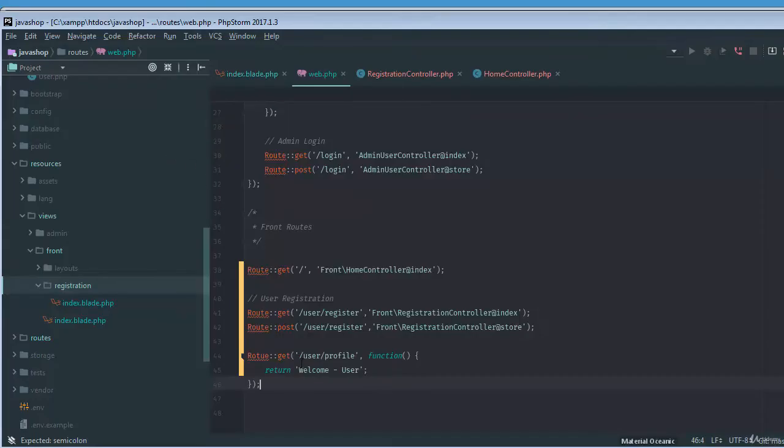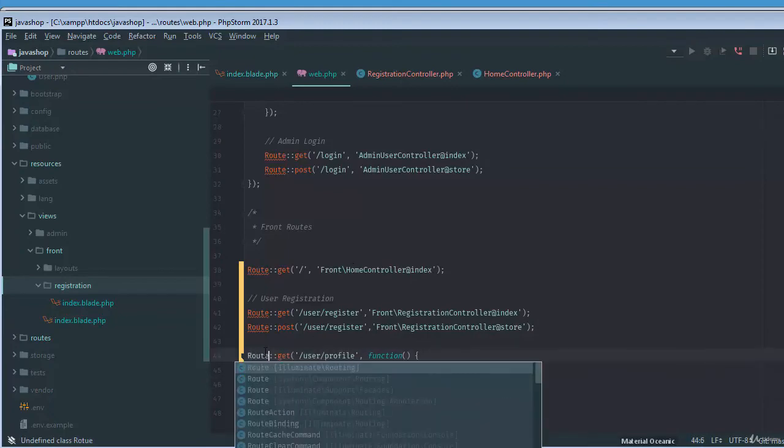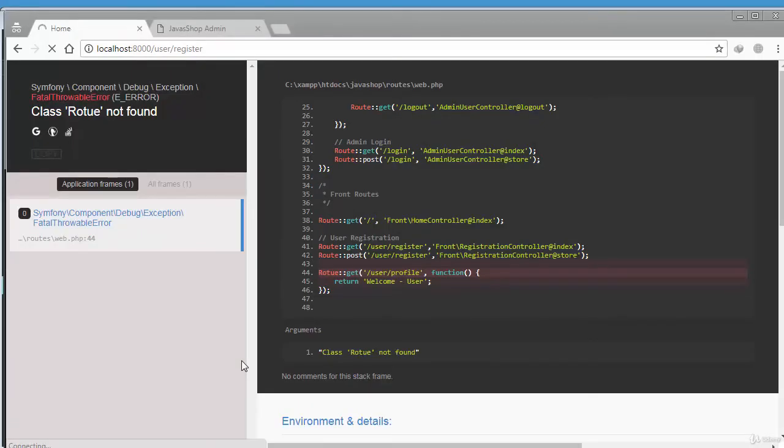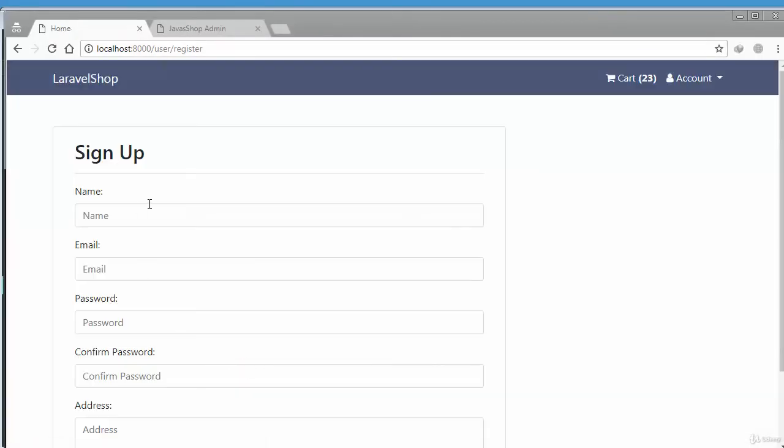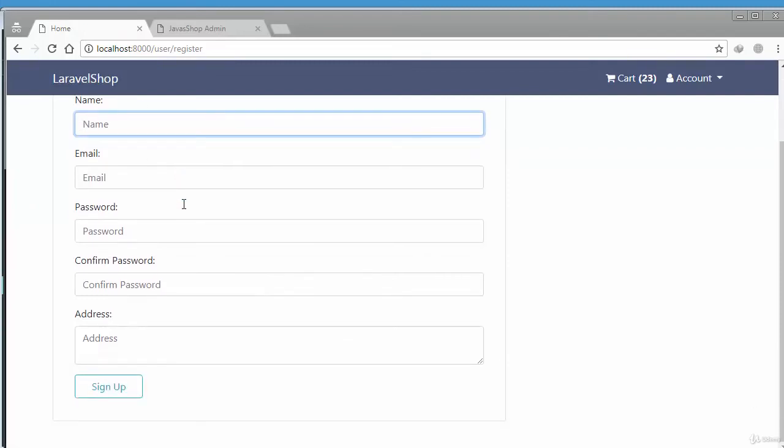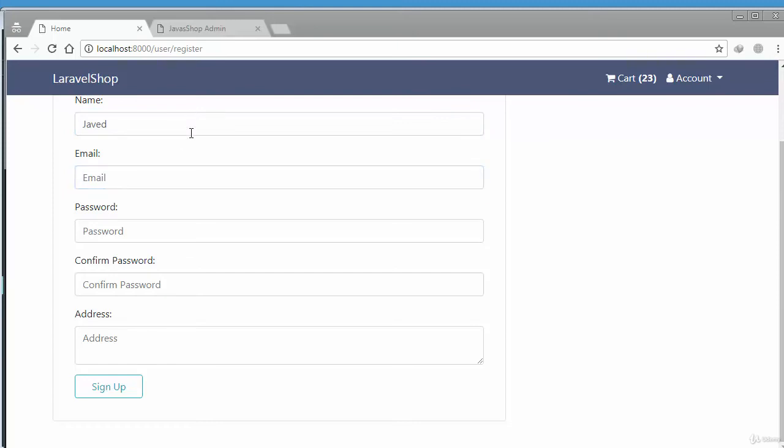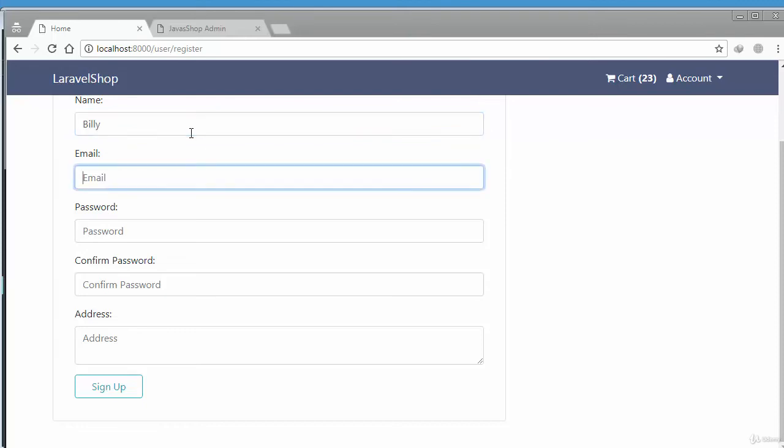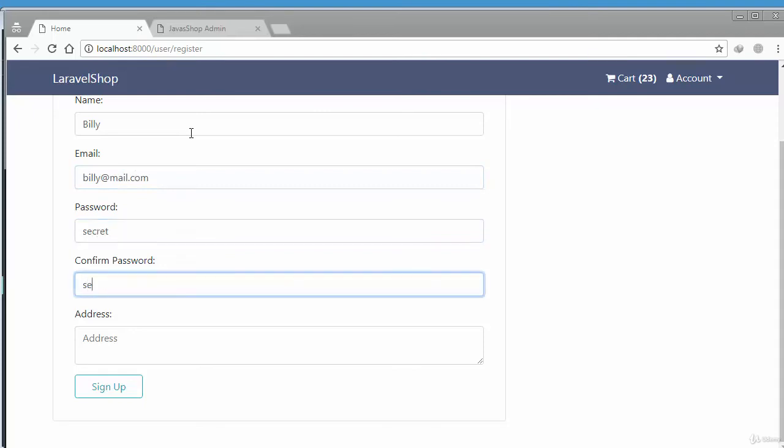Okay, so let's just, okay, the route is not defined. That's the problem with spelling mistake again. Okay, now let's just register our user. For example, if I just say the name of, let me just register our user, for example, blee@mail.com and then password.